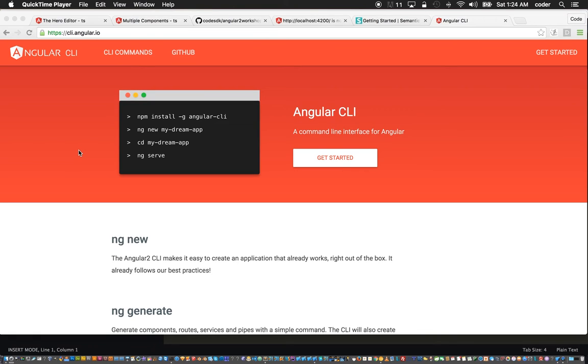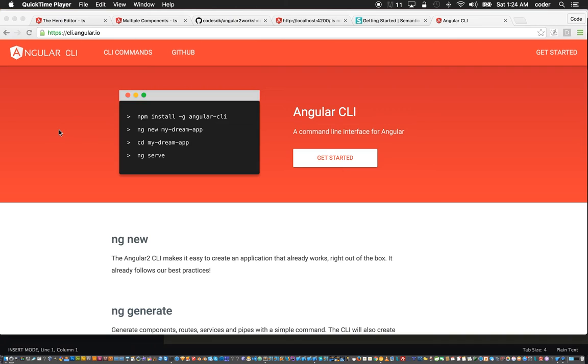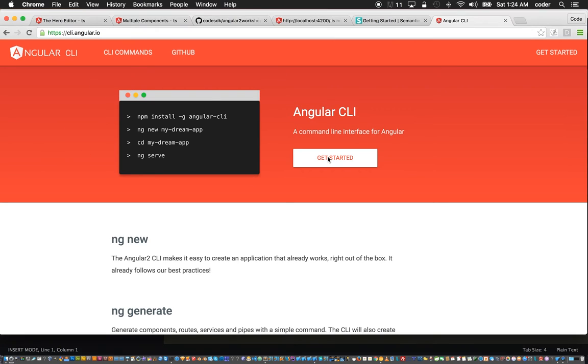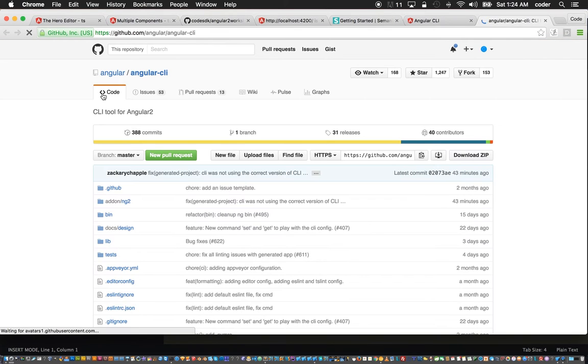In part two we are going to focus on the Angular CLI. The Angular CLI was introduced in the ng-conf by Mike Brockie, who is a contributor to Angular 2.